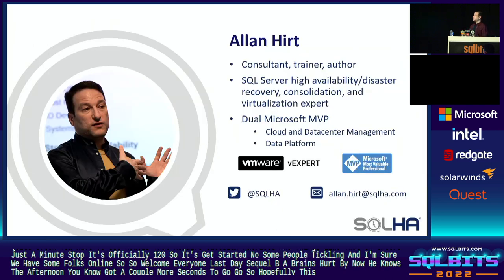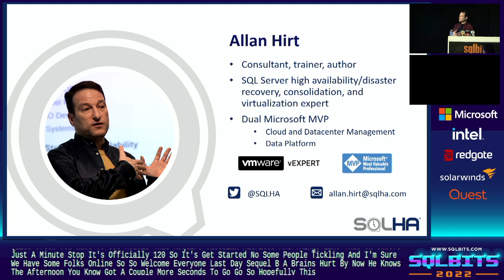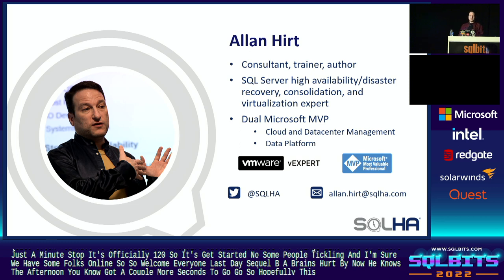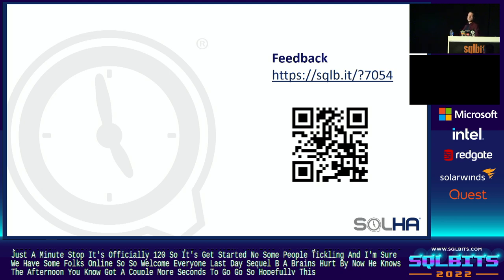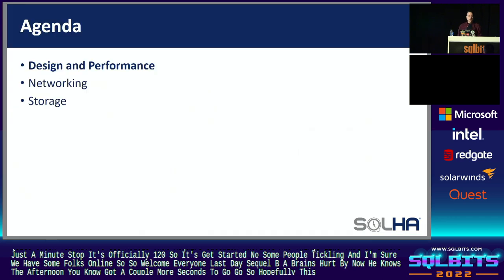A little bit about me. I do consulting for customers, which is sort of how I come up with these sessions, because I see these problems at customers. I've been doing consulting now for over 20 years. I've been working with SQL Server since 1992. High availability expert, dual MVP, Microsoft Windows and SQL Server, as well as a VMware vExpert. So I do physical, virtual, cloud, the whole bit. Here is the QR code. It will also be in the slide deck for download. We appreciate your feedback as speakers.